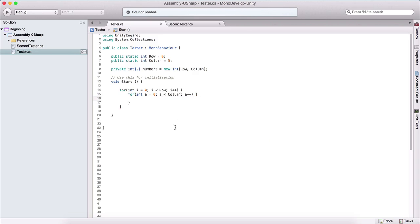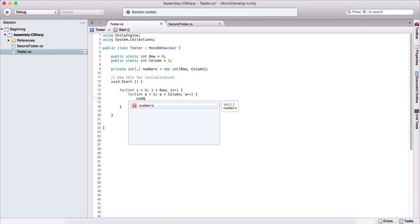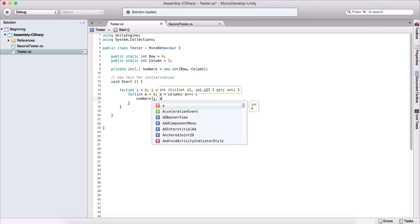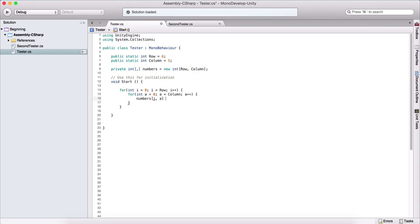Let's say we want to populate our int array 'numbers' with random numbers. Here we need to say numbers, and pass i for the row and a for the column, and set it equal to Random.Range, let's say between 10 and 50. So practically, that's that.